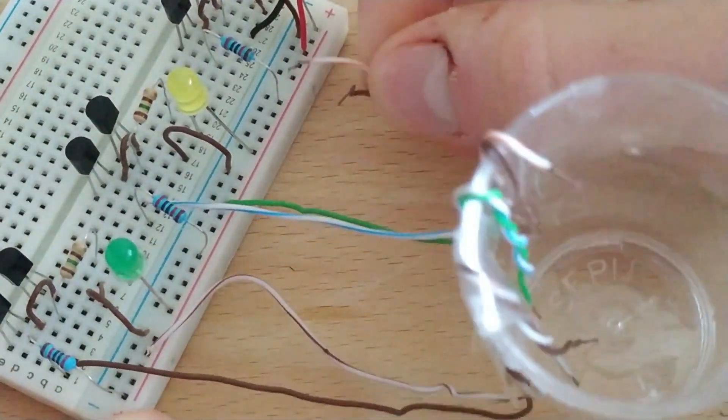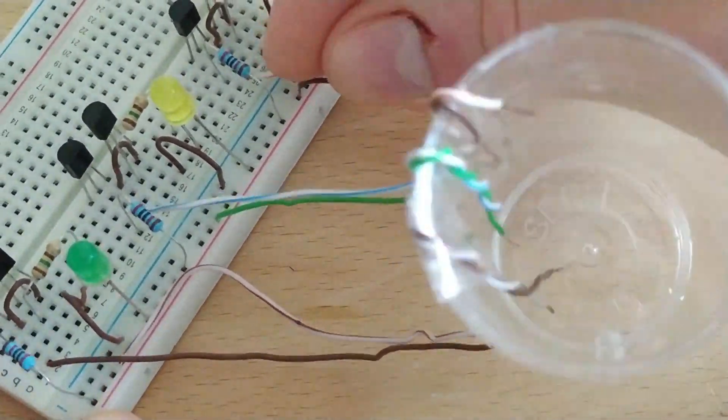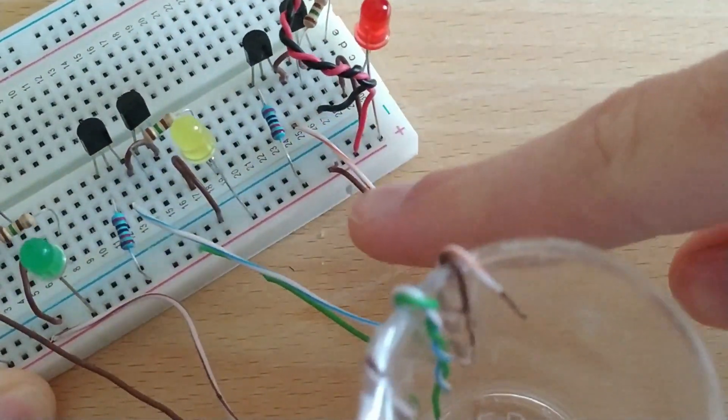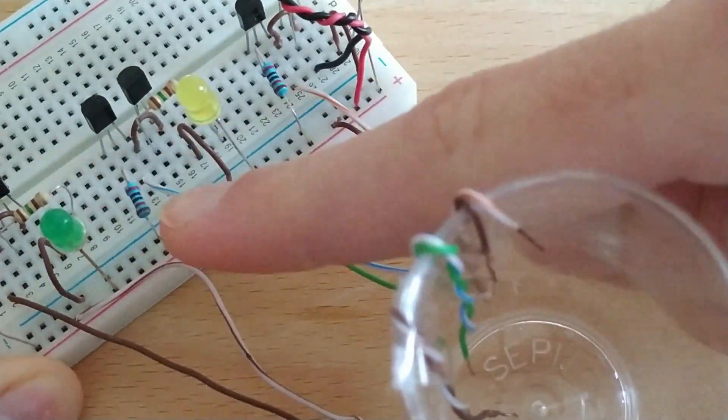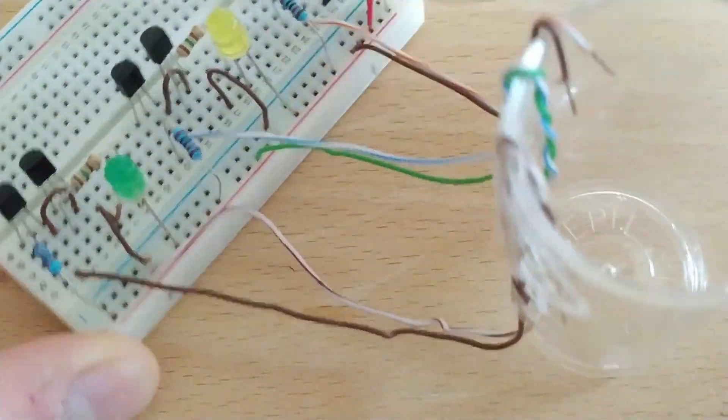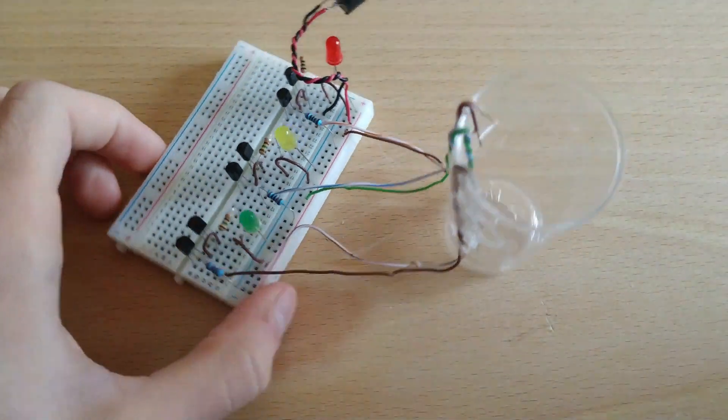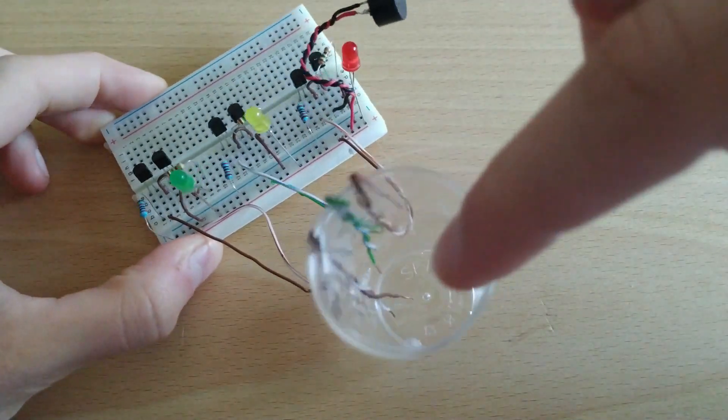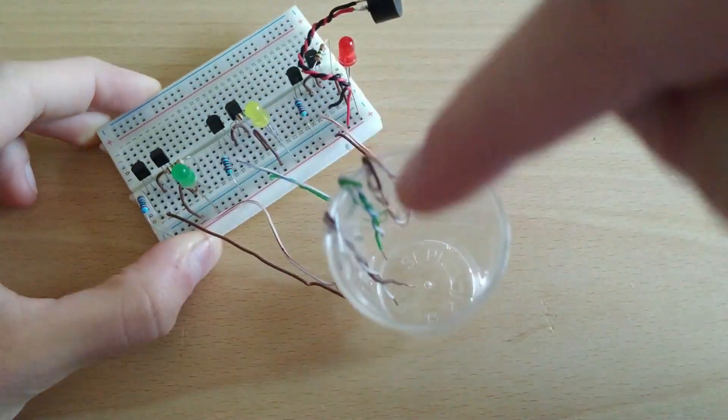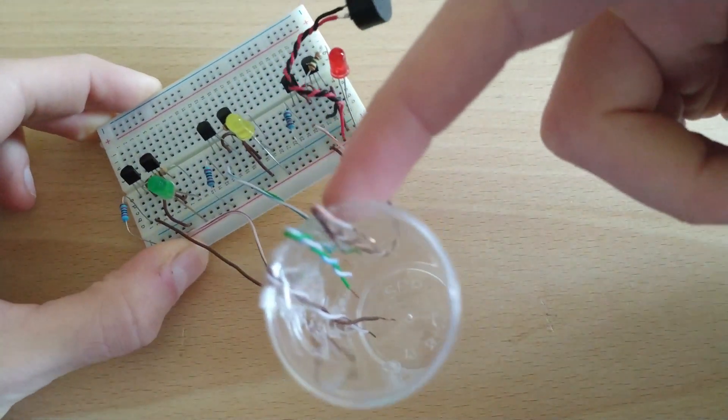For the third probe, the cables will be placed in the upper part of the cup. This will turn on the red LED and will also sound the piezo electric buzzer. The cables from these probes will connect to the base of the transistors and to the positive of the protoboard, as shown in the video.